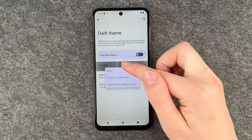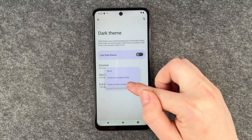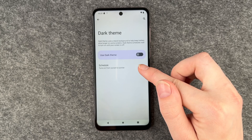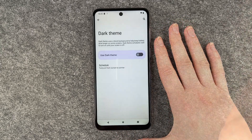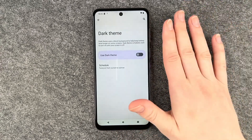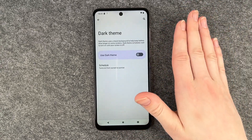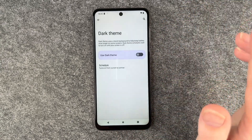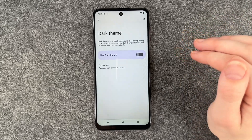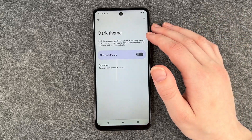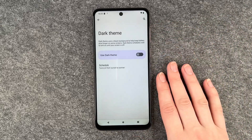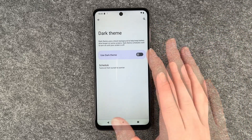You can also set it to turn on and off from sunset to sunrise. For that you need to have your location on, because otherwise the phone doesn't really know when you have sunset or sunrise. Makes sense.